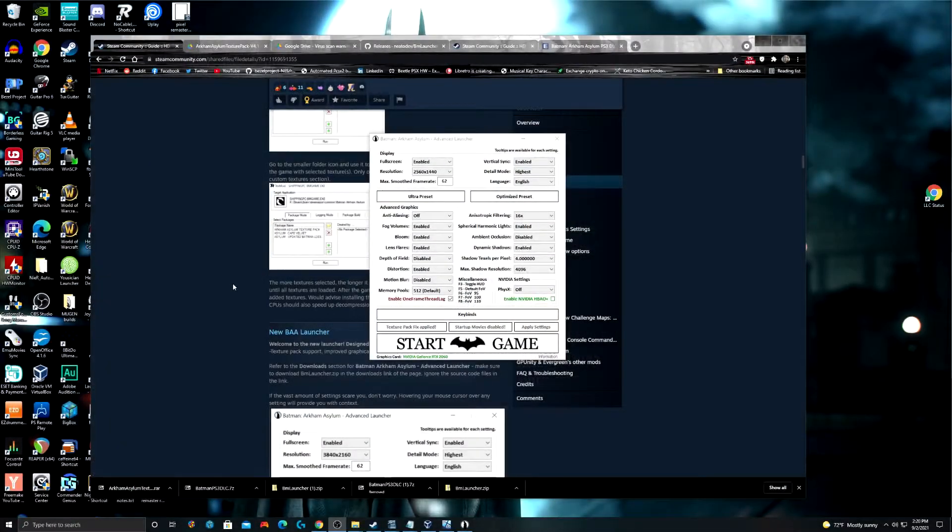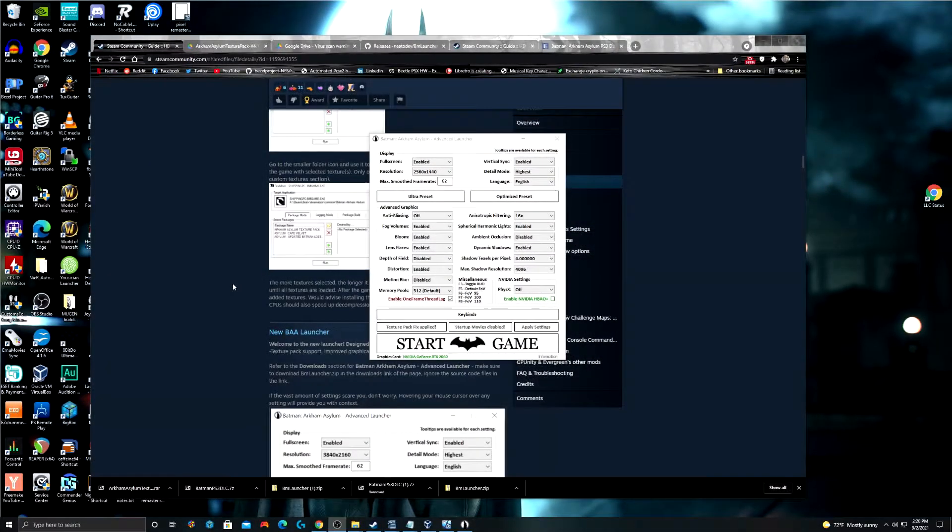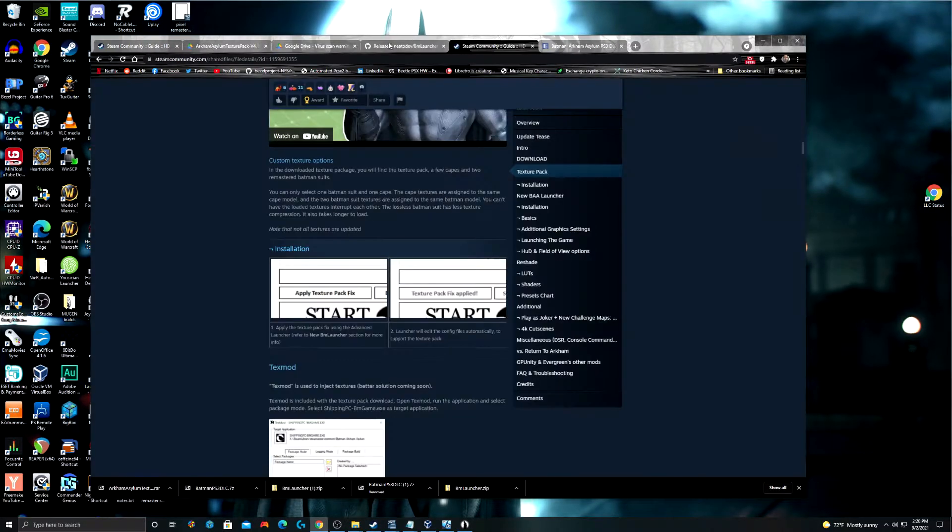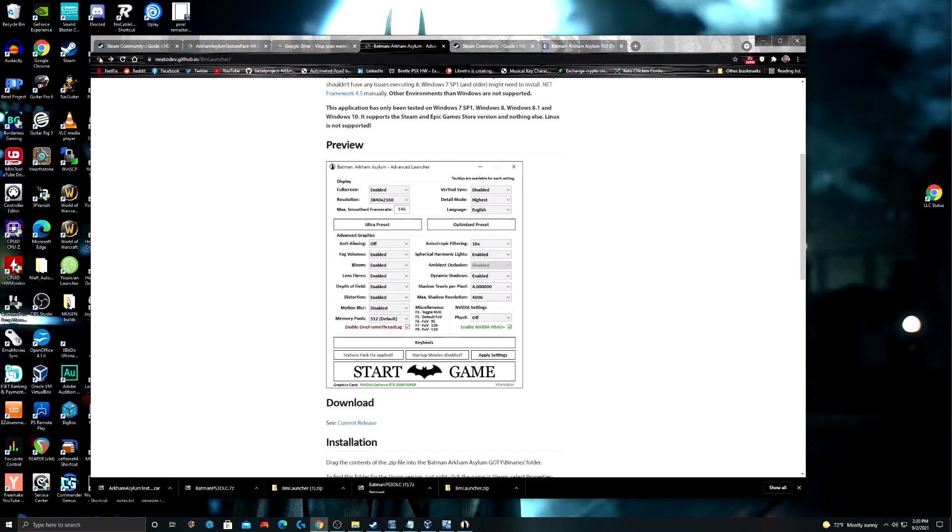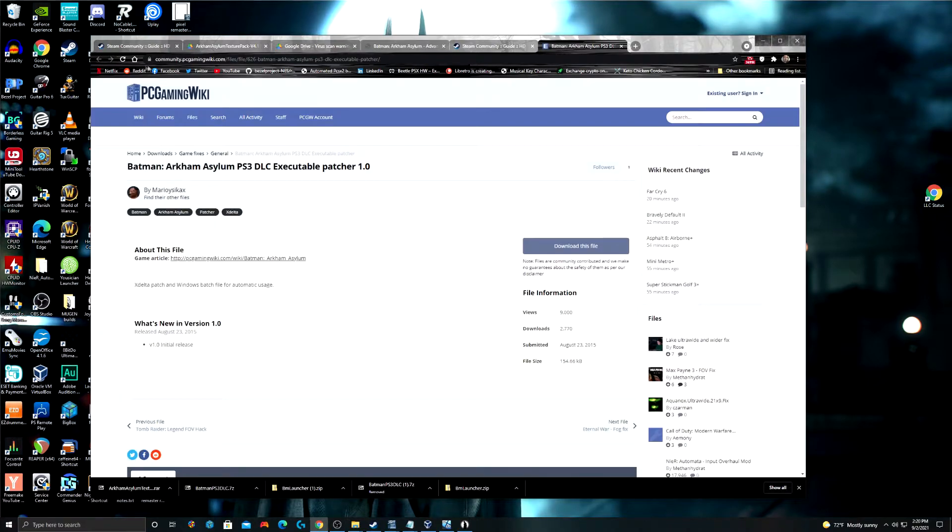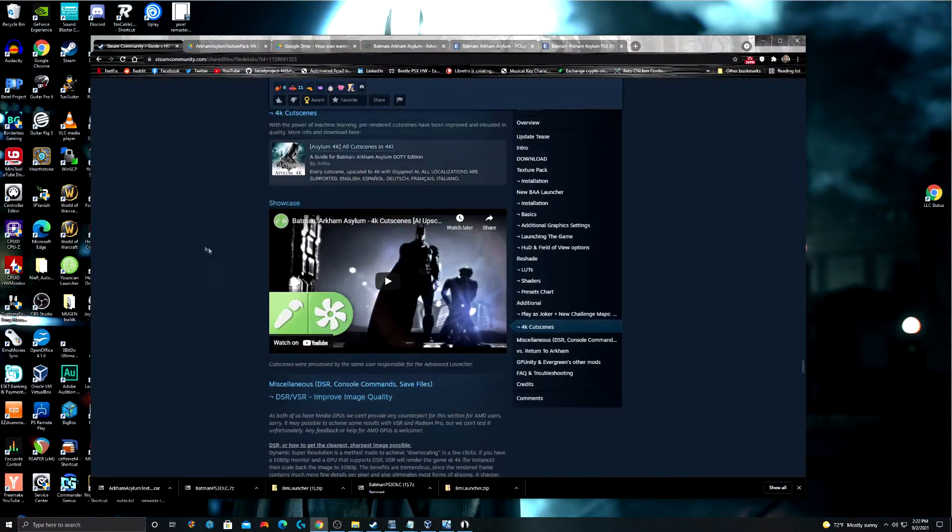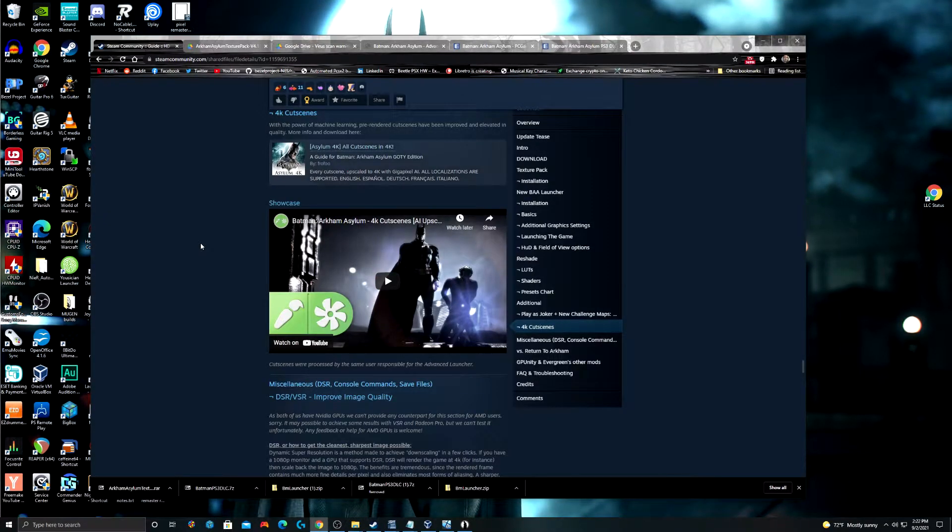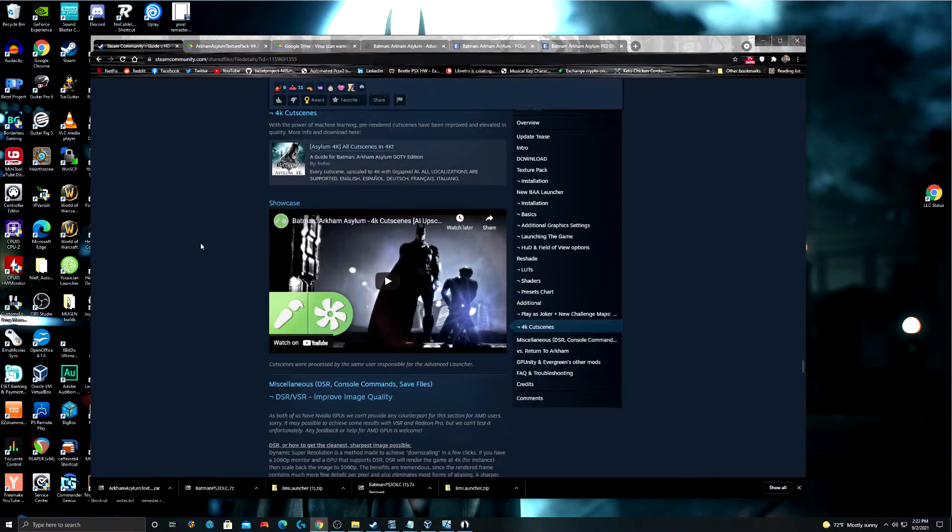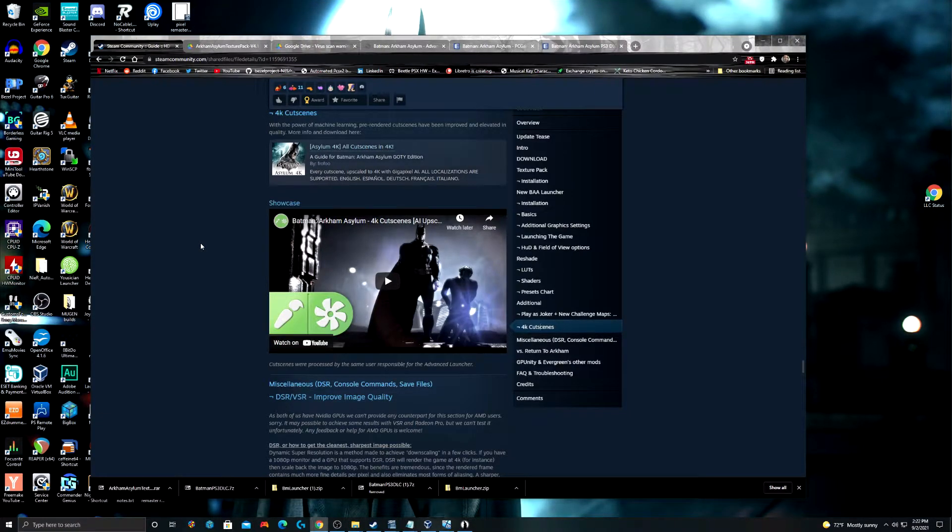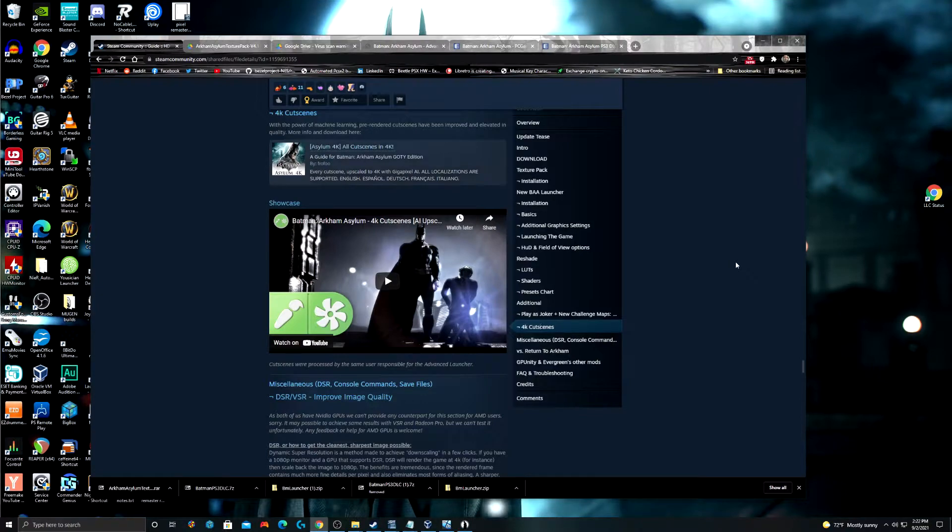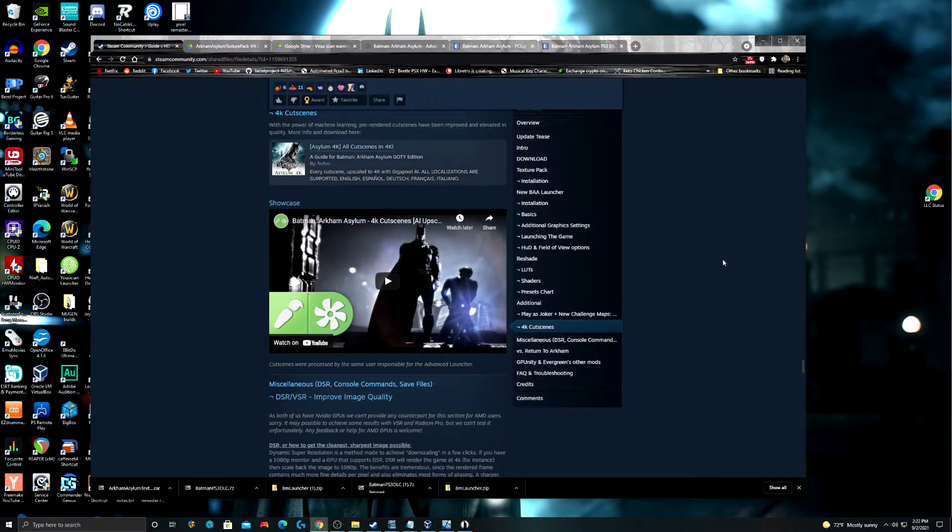Now, there is one more thing that I wanted to go over. The cutscenes in this game are all in like 720p. It's awful. So, I really would like to fix that. This actually doesn't appear on the PC gaming wiki. But you can use AI upscaled cutscenes to replace the existing ones. So, if you have a display that's 1080p or above they're going to look really, really bad.